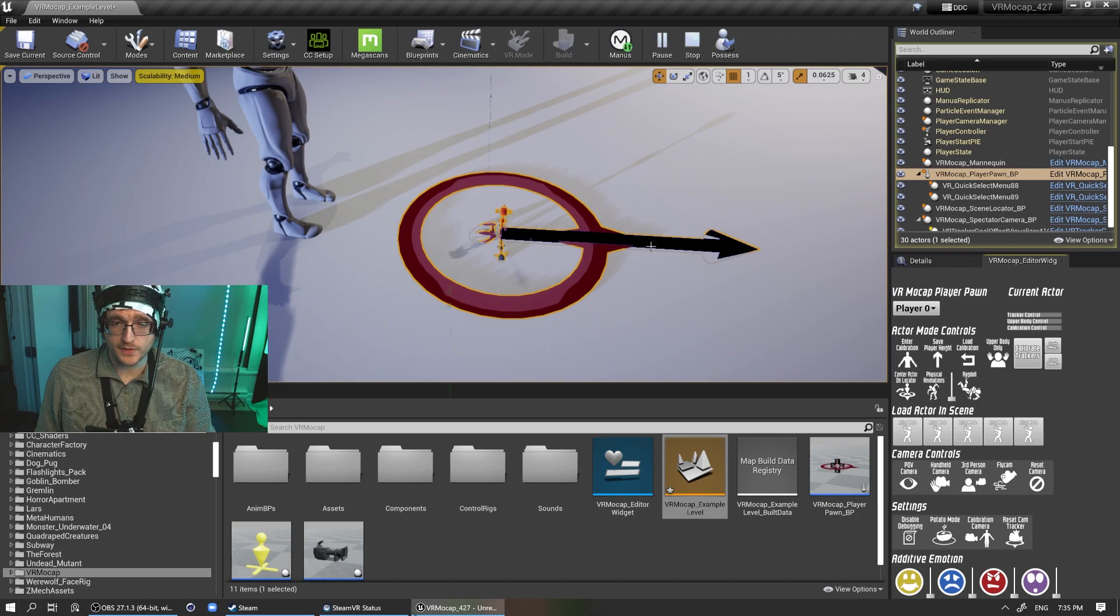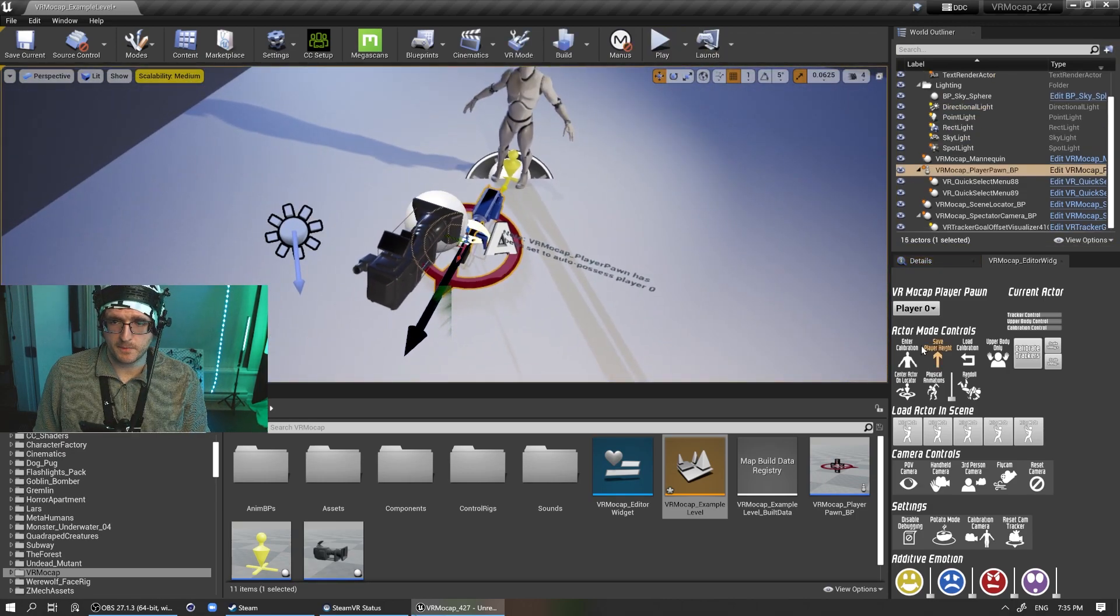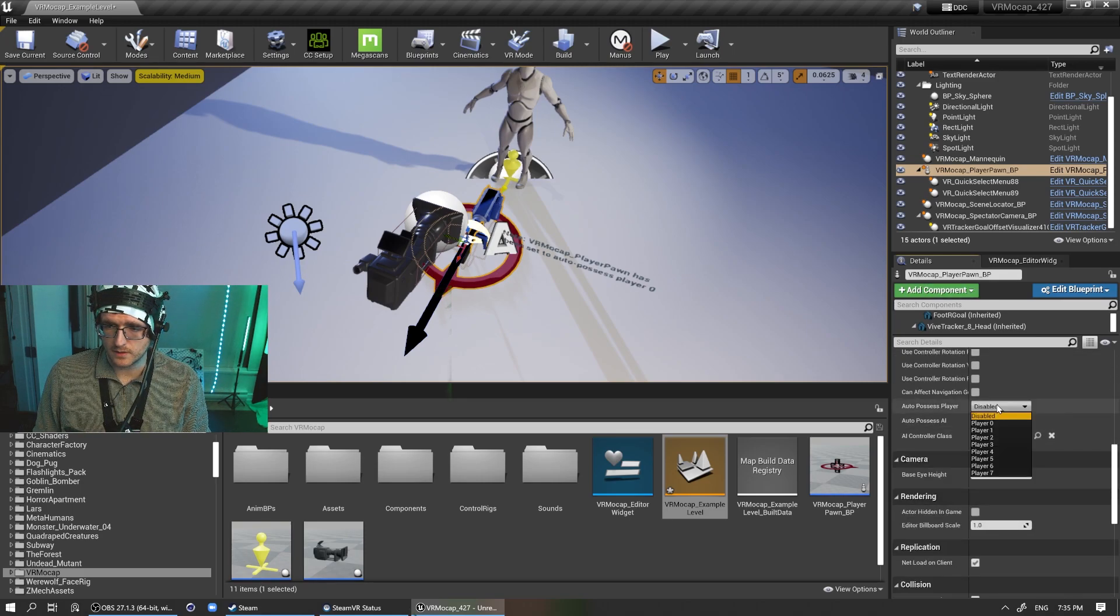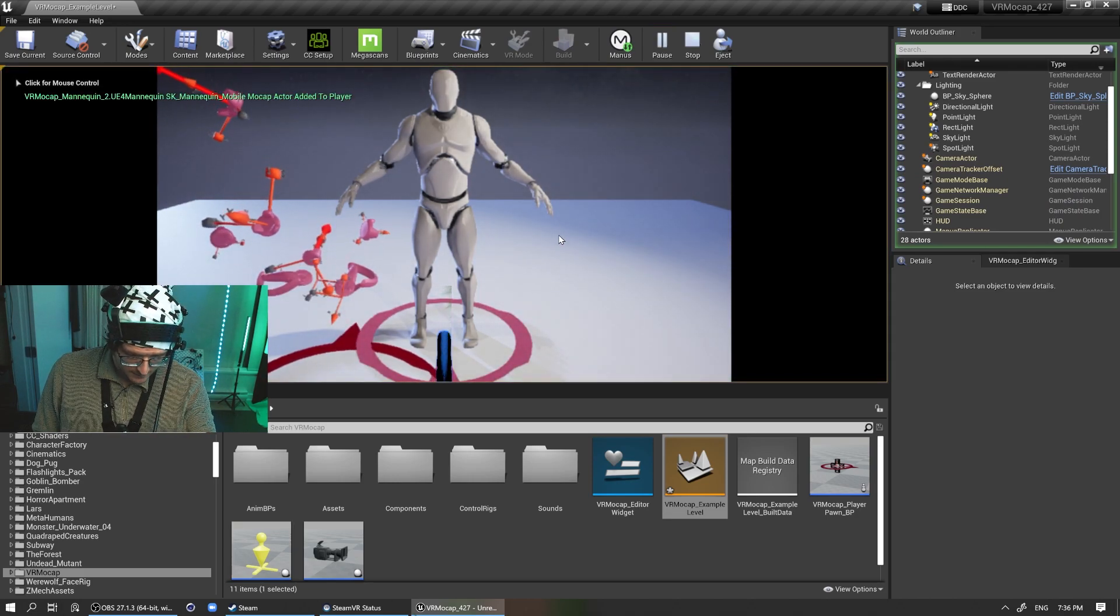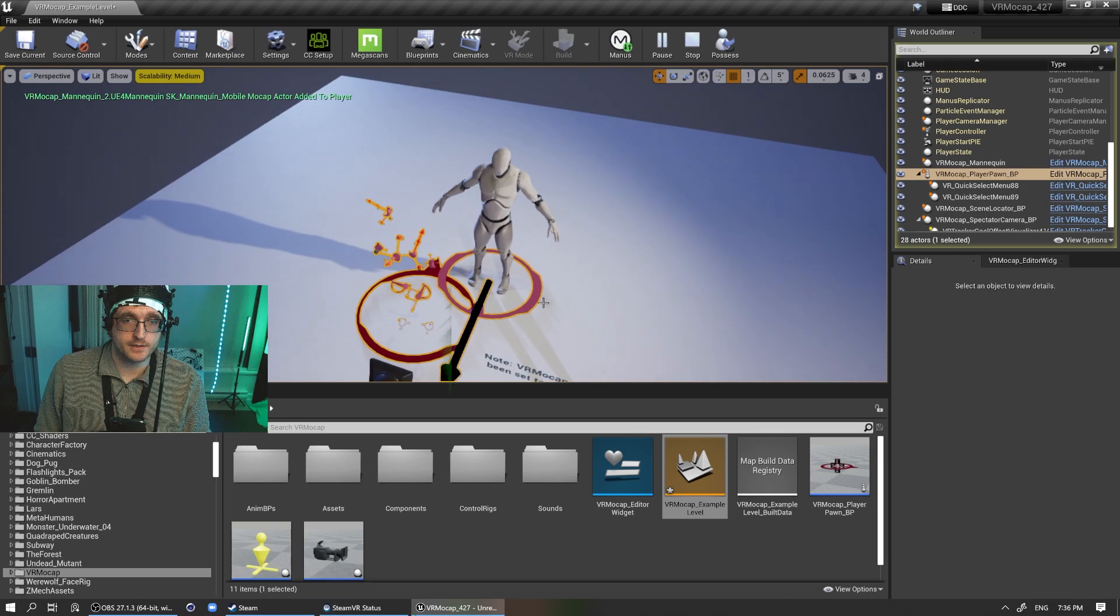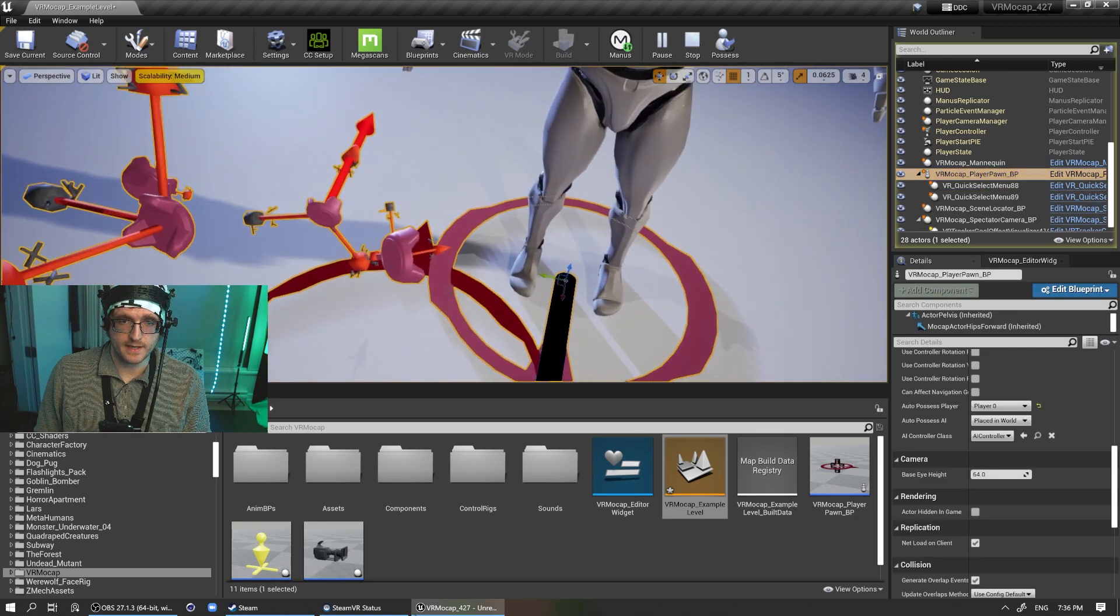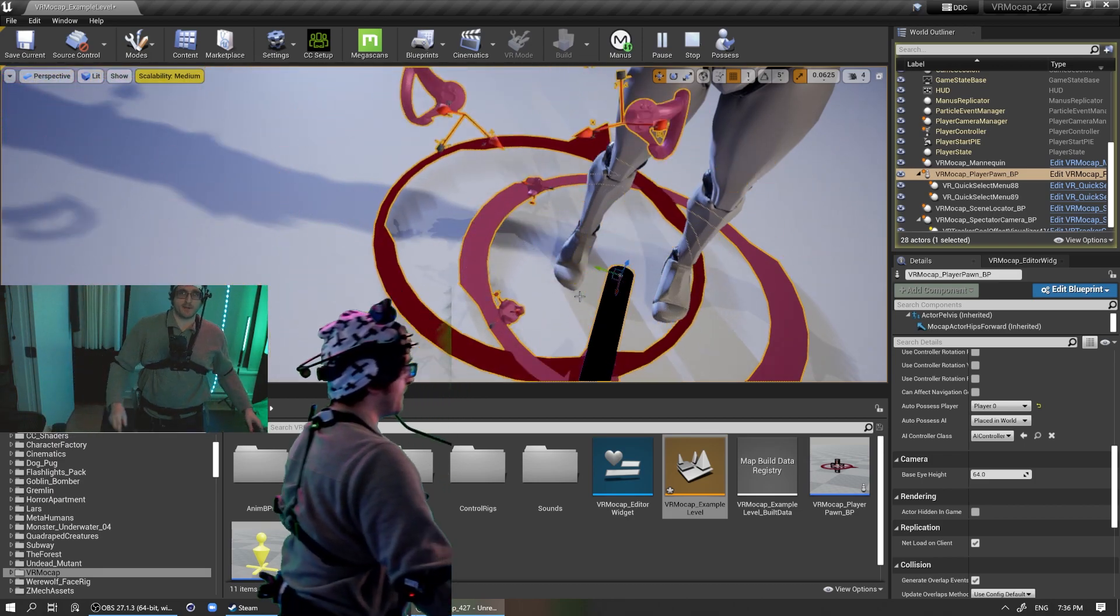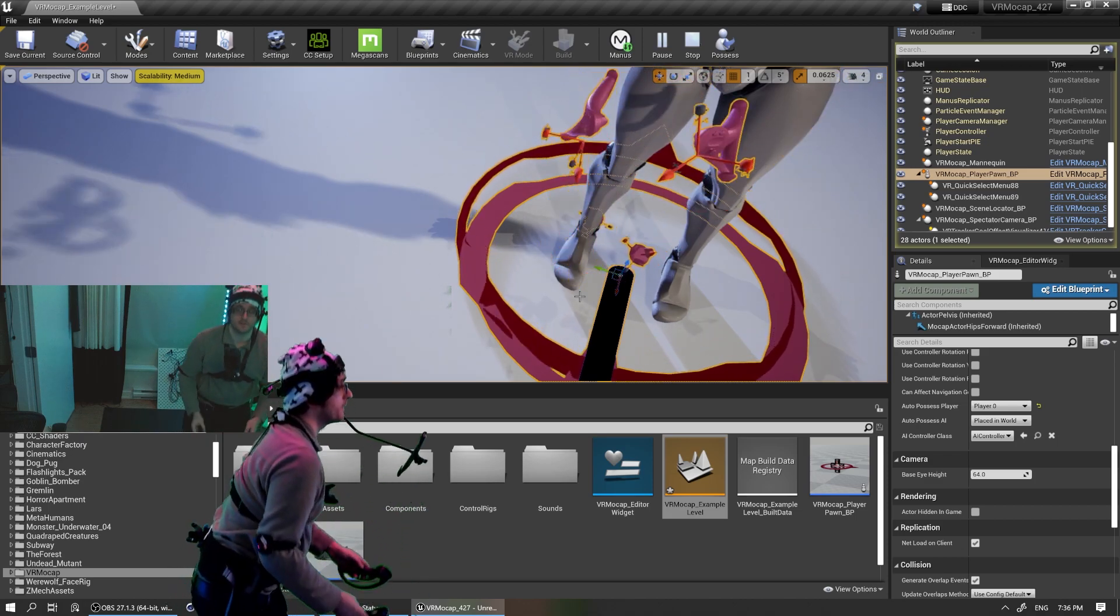So what this does, actually, I can demonstrate it. Let me jump back out here and make sure that this pawn is set up. So let's see. Yeah, player zero. So normally what happens in my system, you can see this inner ring, this snaps to where the actor is. And what happens to the player pawn itself, you can see that its center, like the world center, basically my VR center is now this point down here.